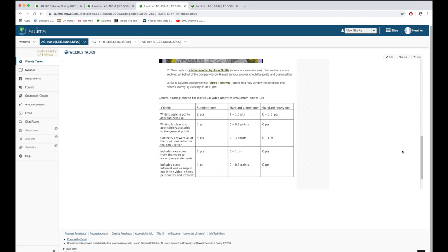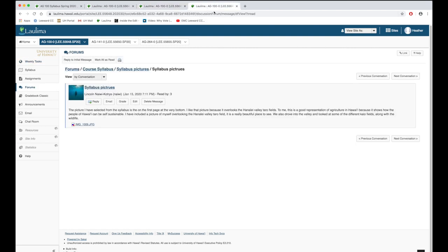Topic 5.3 looks at an example of an activity that builds community. Forums is used to build community. And one of the first forums that they complete is to look at the syllabus. I have a visual syllabus and I ask students to interact with it. They select a picture and then share their thoughts on it.